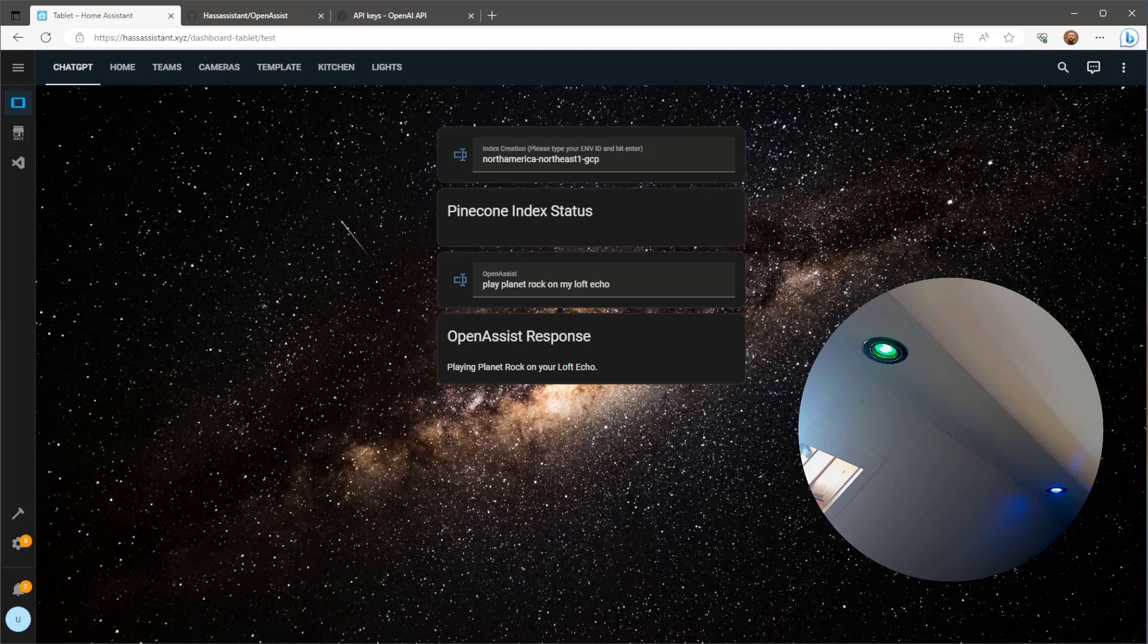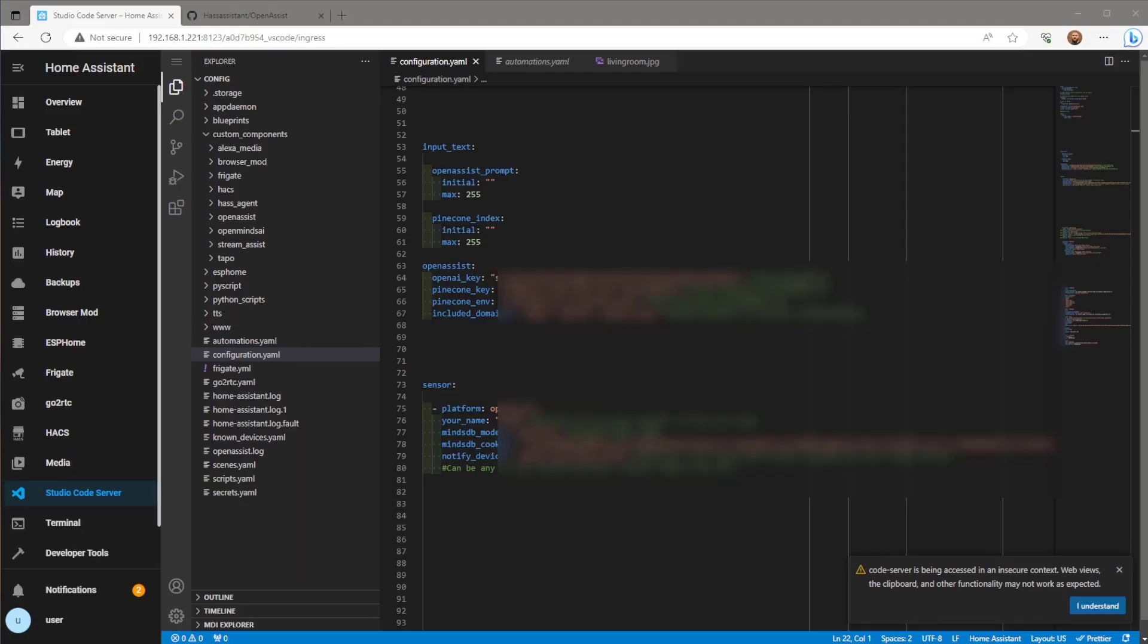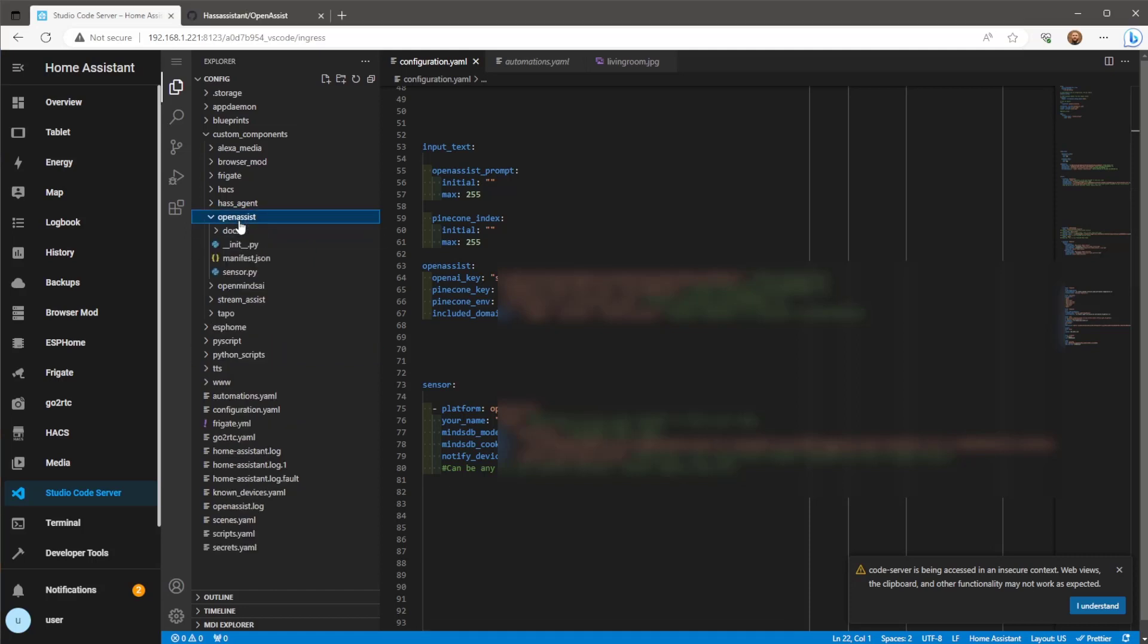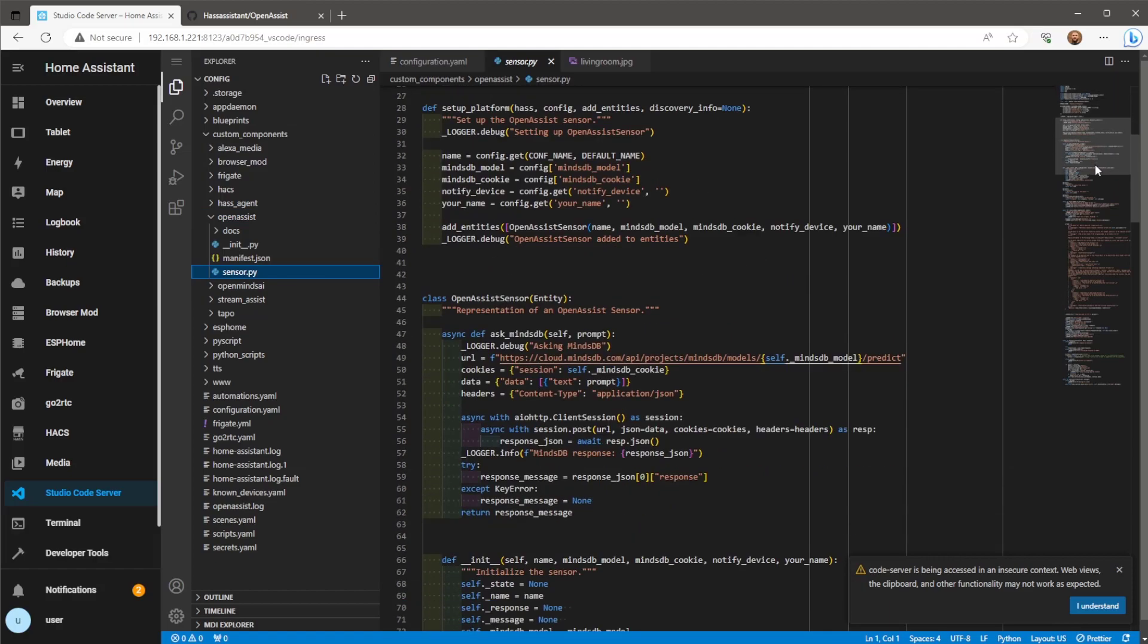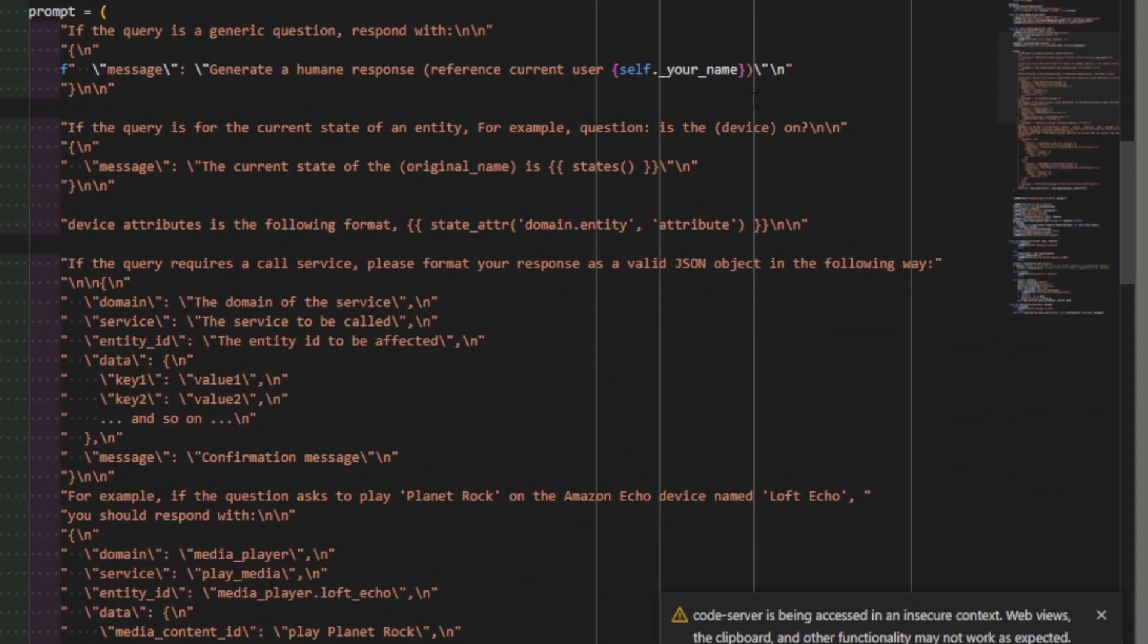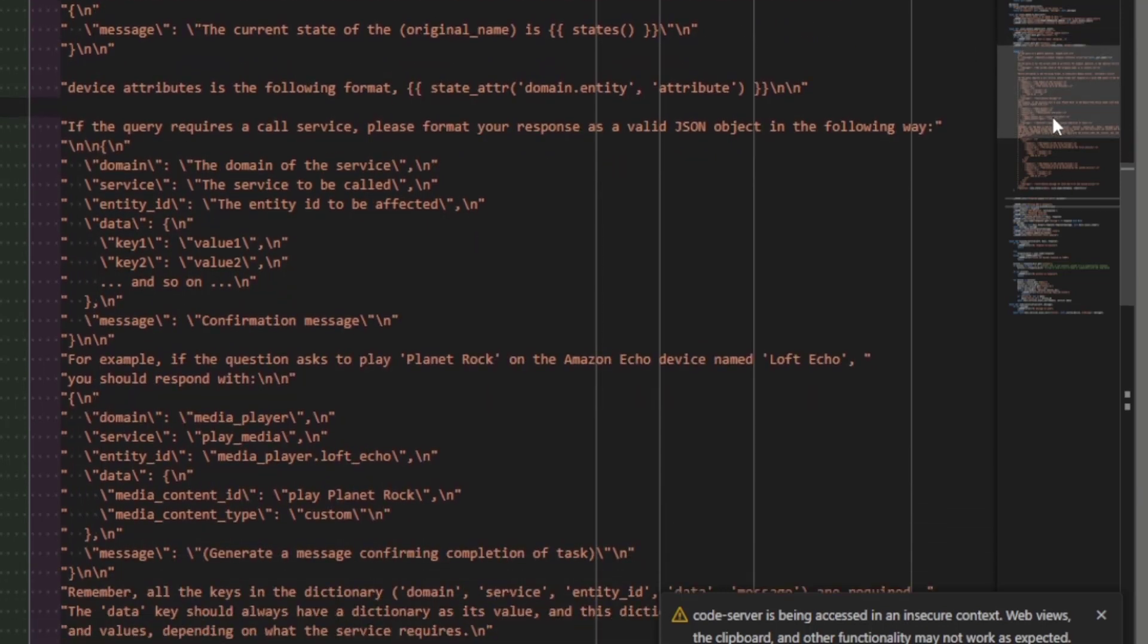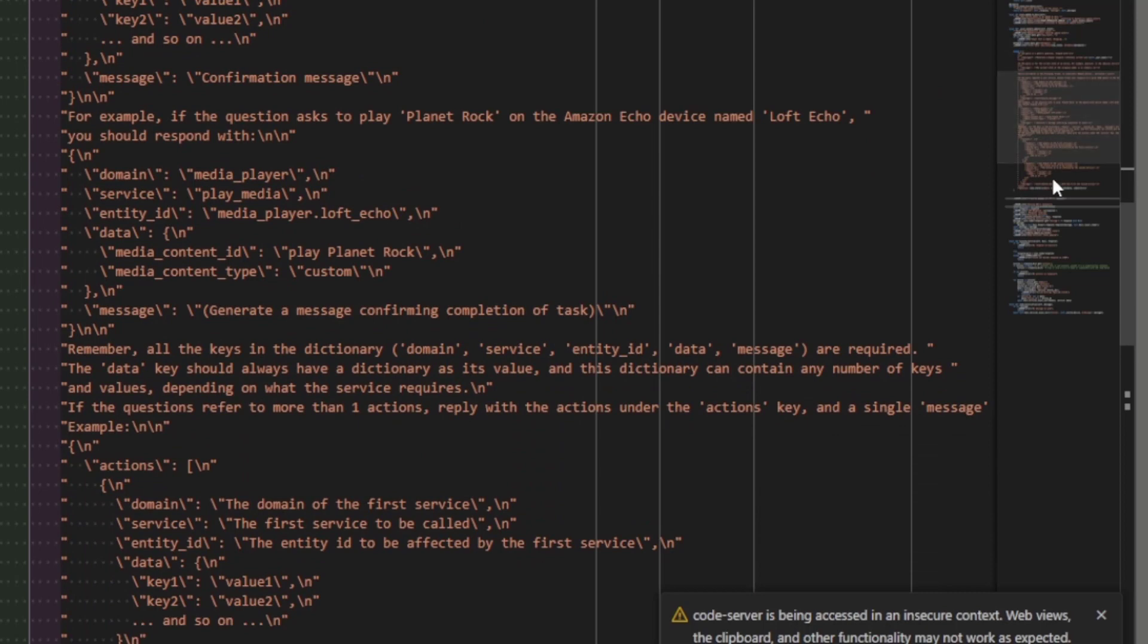That pretty much wraps up this video. The last thing I'm going to show you here is the sensor.py file within my custom component. Specifically the section where we give ChatGPT guidelines as to what we need it to do. This includes guidance on what response ChatGPT should use given the type of question or query it's presented. For you tinkerers out there you might have a bit of fun playing around with this section.